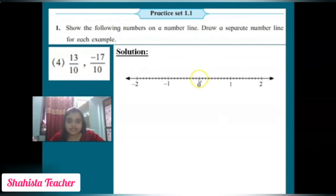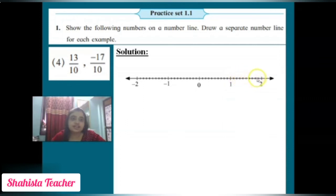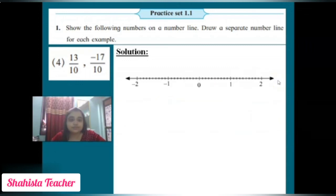For each number, the distance is 10. On the right side, count 1 through 10 — put positive 1. Leave 1 and count again 1 through 10 — put 2. On the left side, count backward 1 through 10 — put minus 1. Count again 1 through 10 — put minus 2.